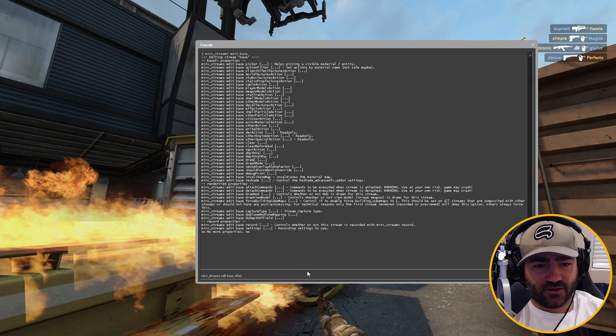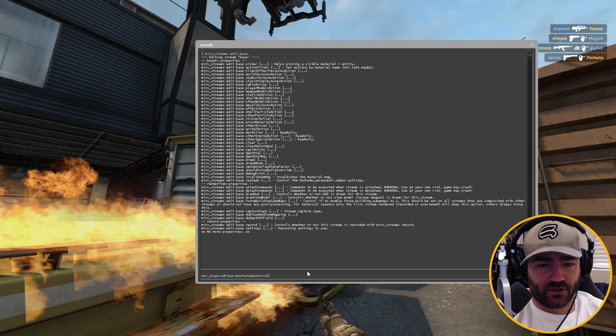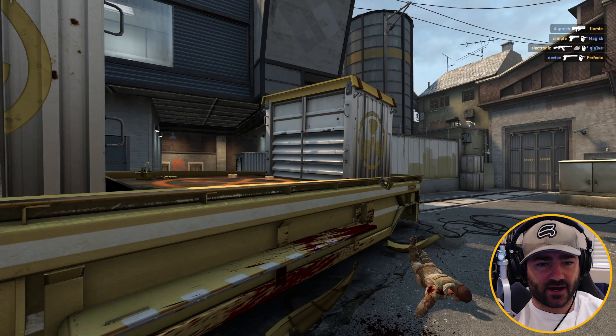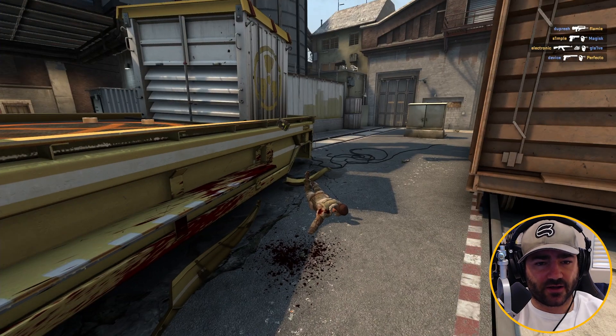Merv stream edit base, other particle action. Take a look at that fire to the left there. When we no draw it — boom — fire is gone.